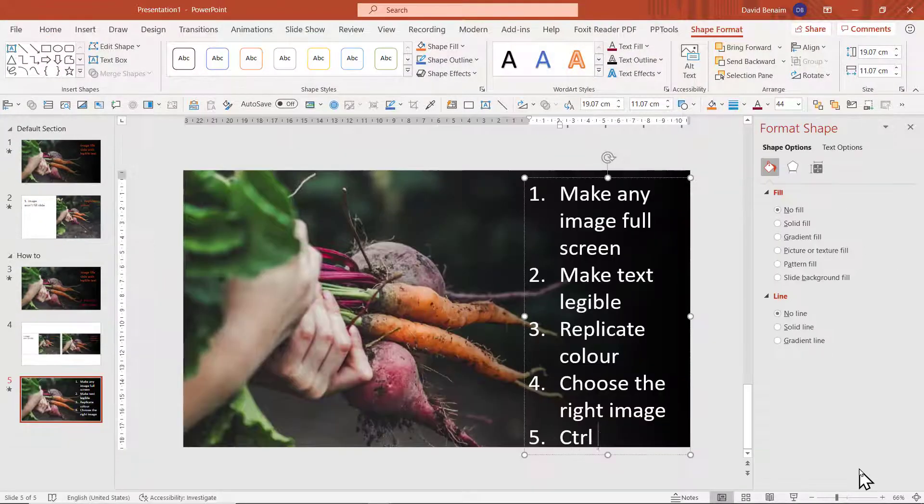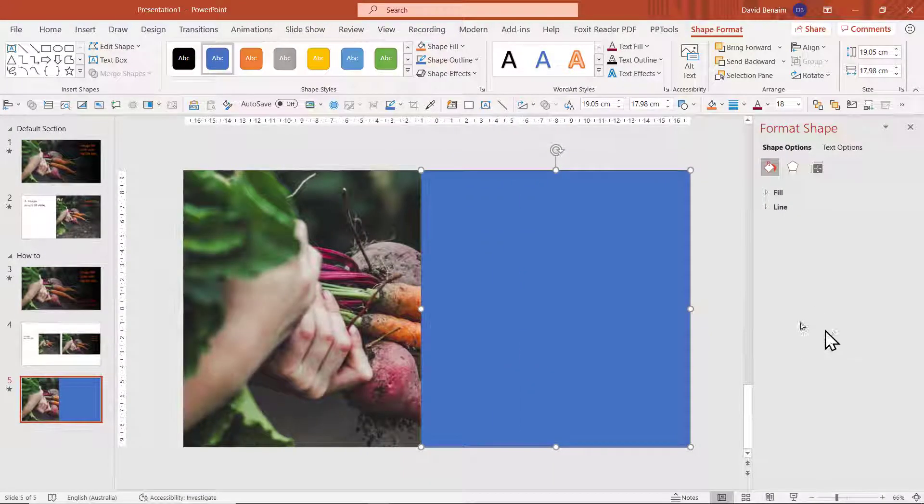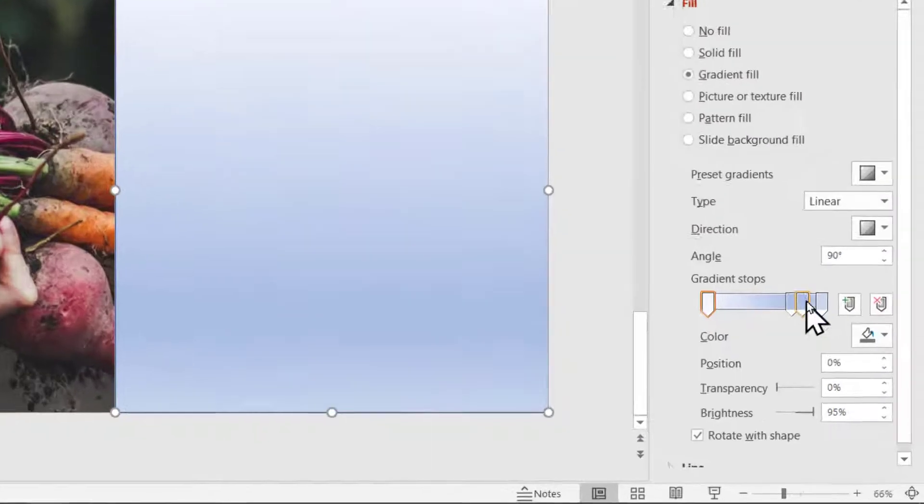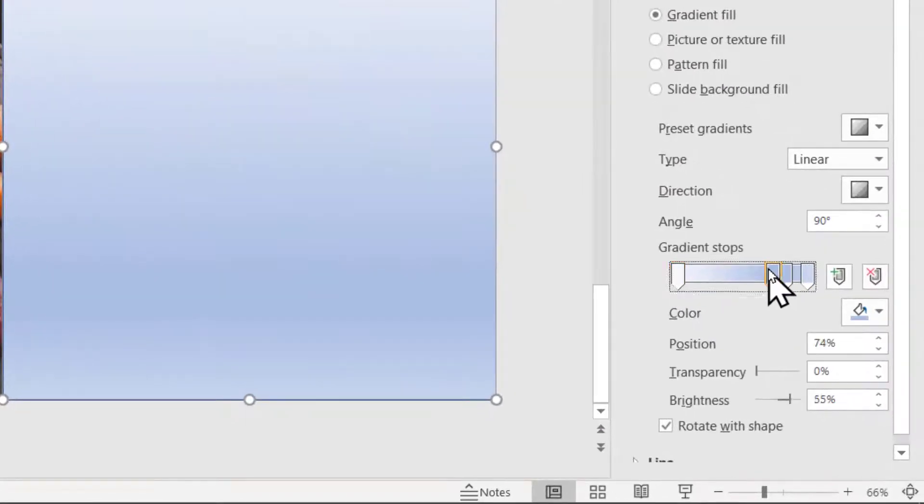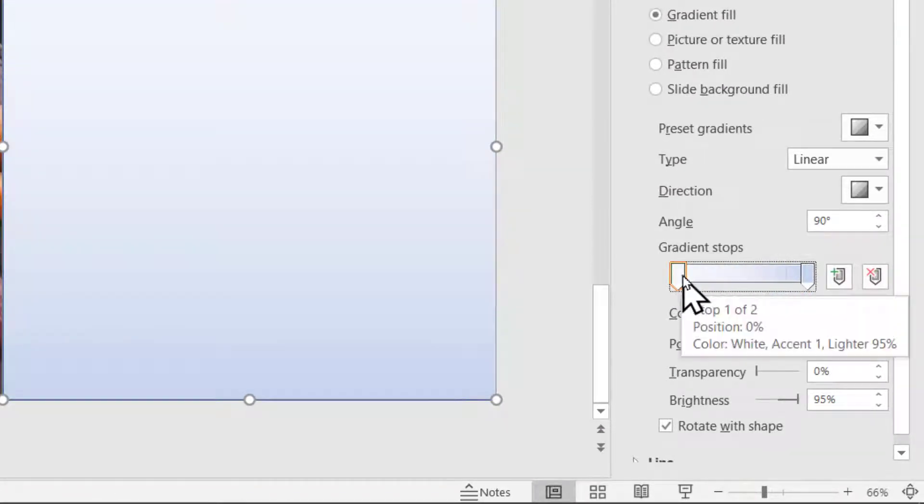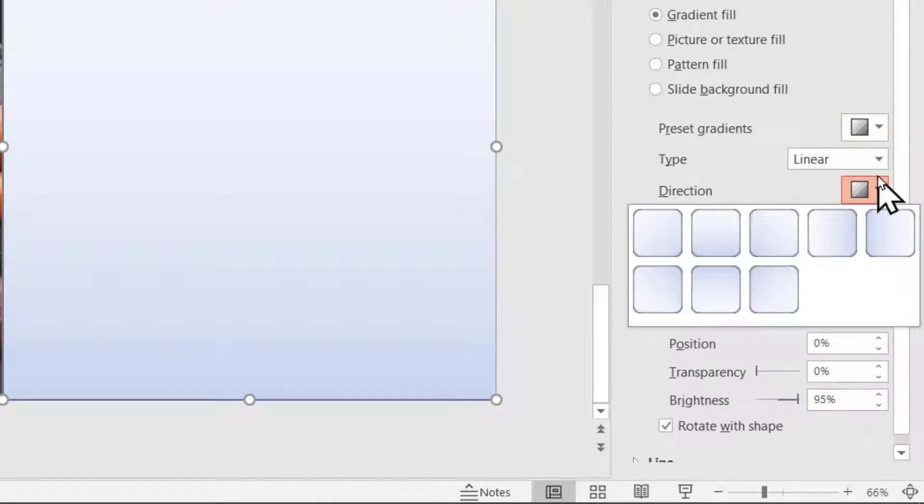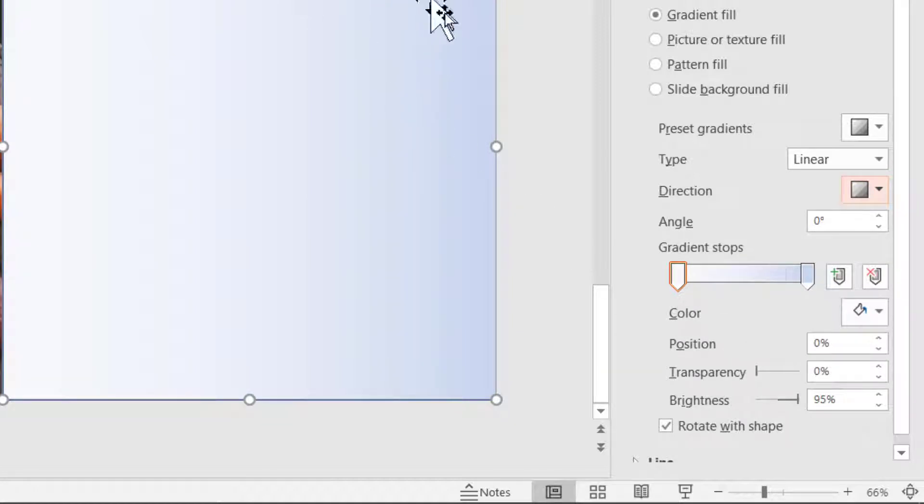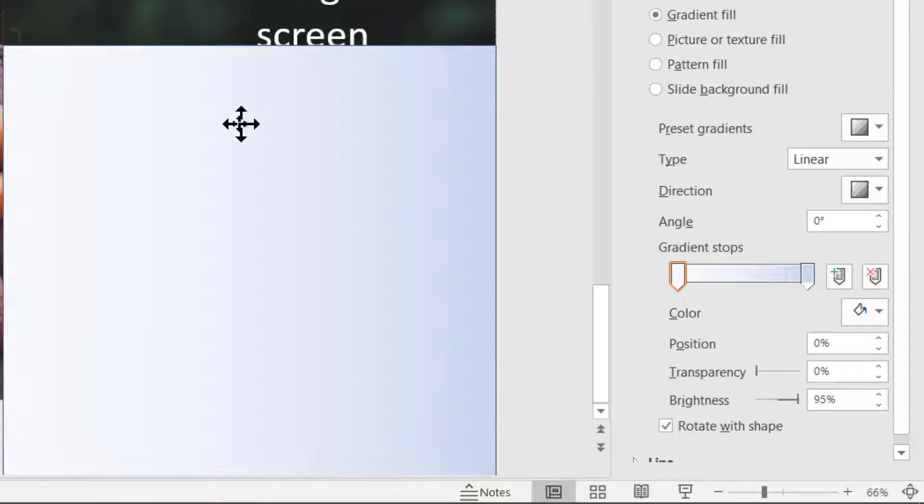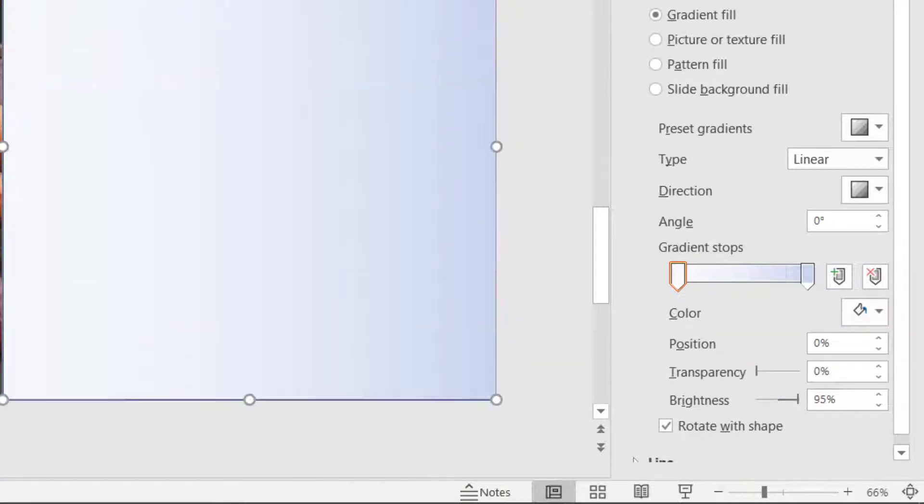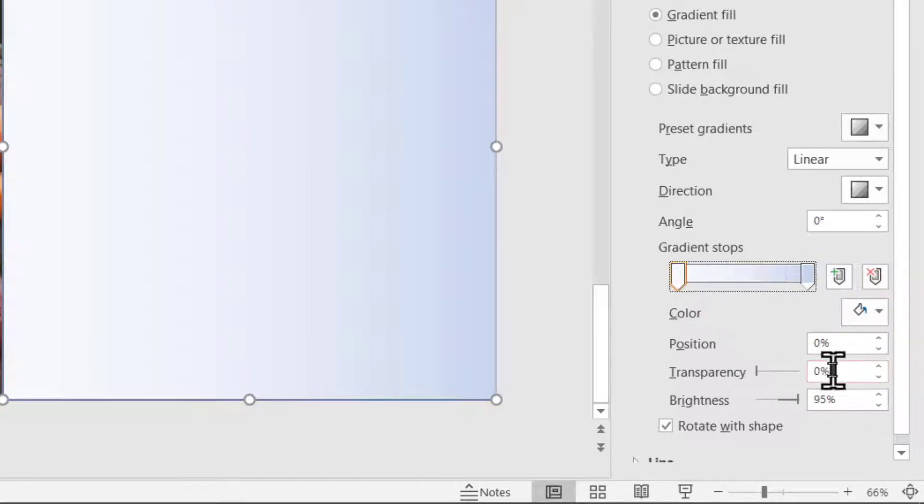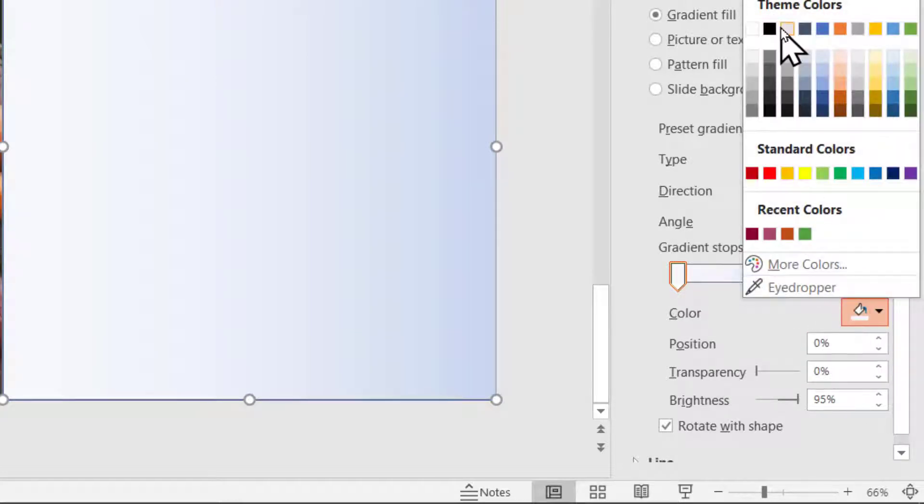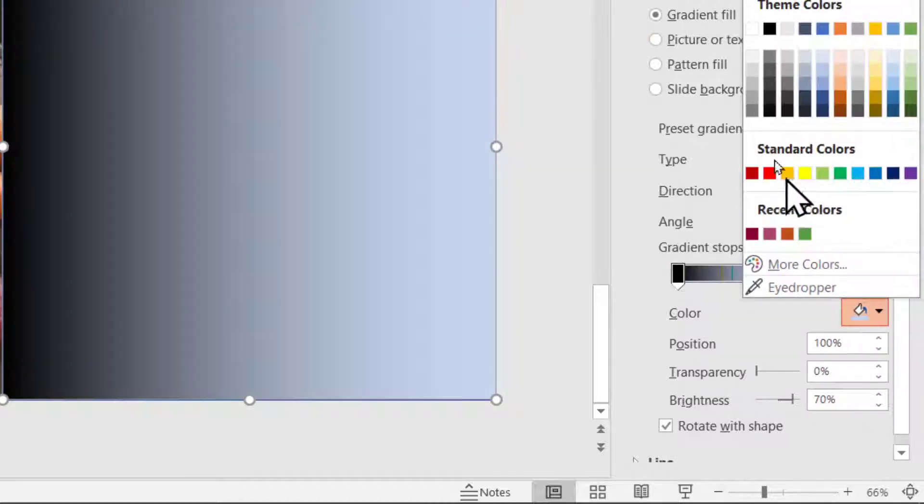And I'm going to right click on it and choose to format shape. I'm going to go to the fill color, choose gradient fill, and I'm going to delete all of the gradient stops except the first and the last one. I'm going to make the gradient direction to be linear like this. I'm going to make these actually the same color. In this case I have a darkish background, so I'm going to make both to be black.